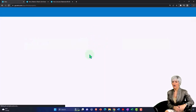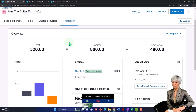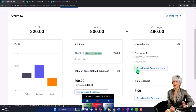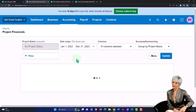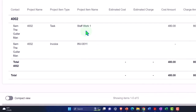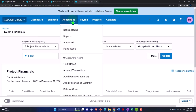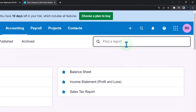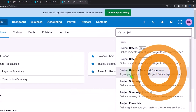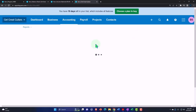Now we have our reports and internal project data. If I go to Sam the Guitar Man, the Profitability tab gives us our summary profitability. We can run reports per project — going to Project Financial Reports, that gets us the project report for project 4002, showing the Staff Work and the invoice. Let's also look at more reports — going to the Accounting drop-down, into Reports, and looking at Project Reports.